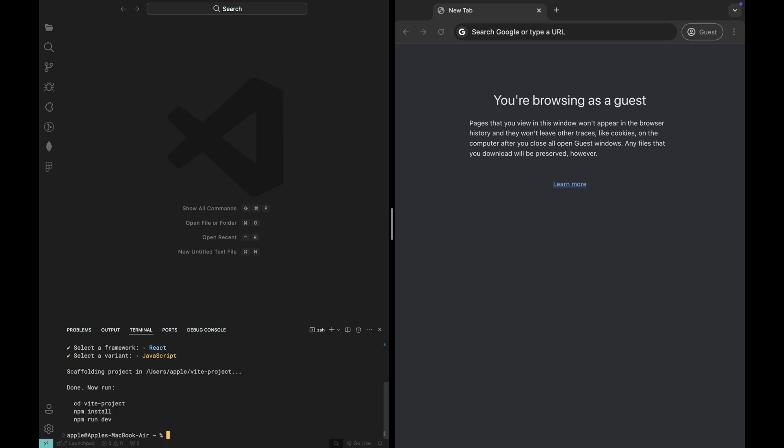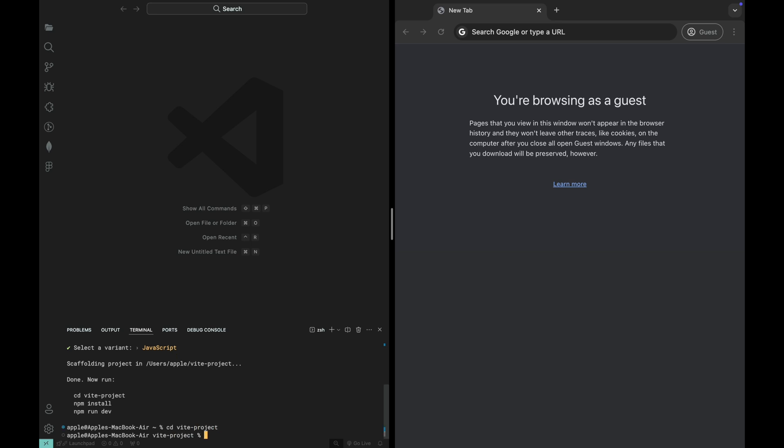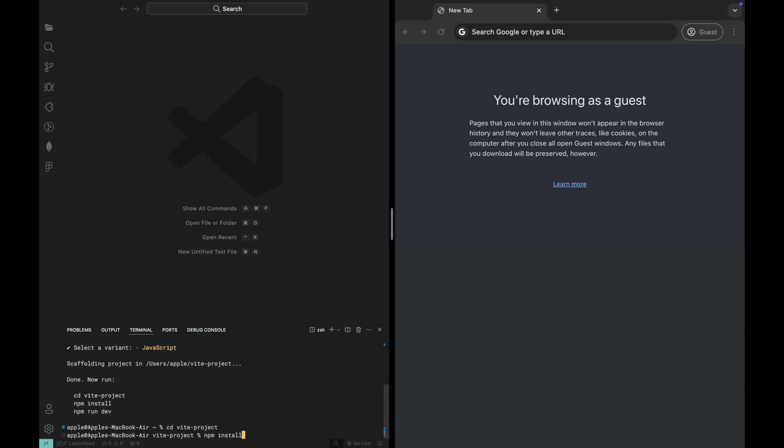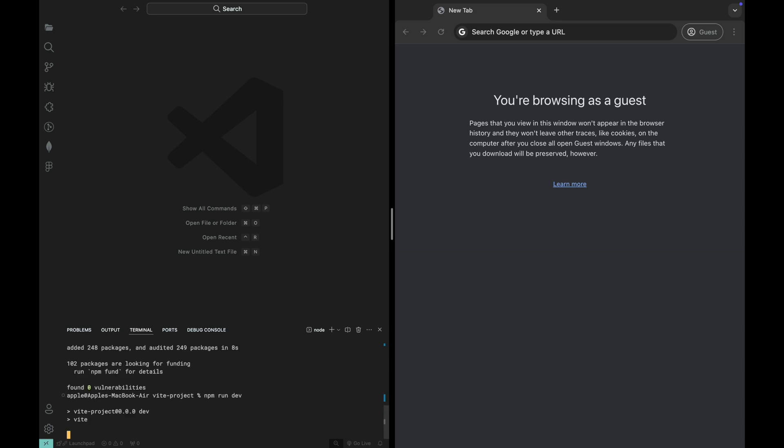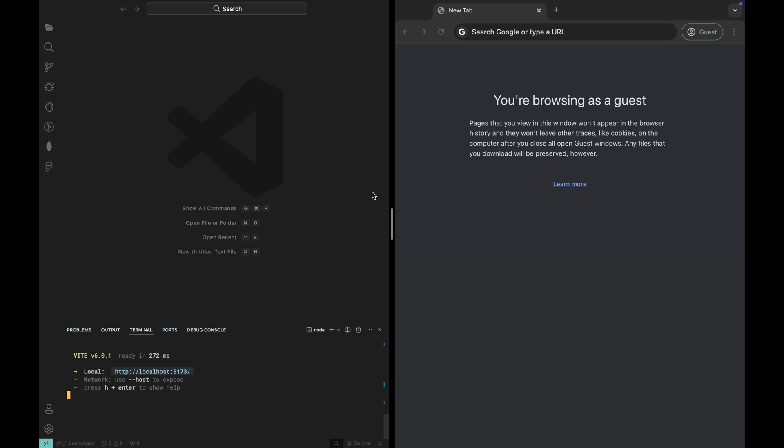Once your Vite project is created, navigate into the project directory by running the following command: cd ViteProject. Now, install the necessary dependencies by running npm install. To see your project in action, start the development server by running npm run dev. This will start the Vite development server and open your project in the browser.